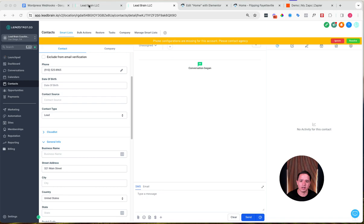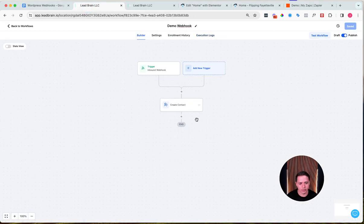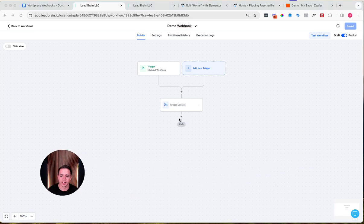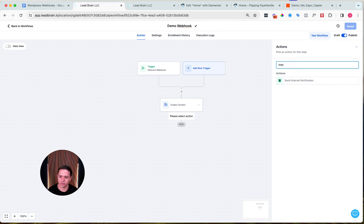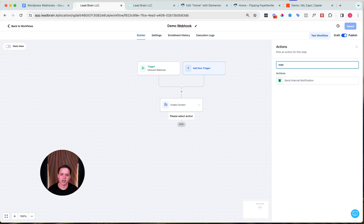Now I'll show you how this can get really powerful. If you add actions after 'Create a Contact,' you can send them a text message, send an email, notify your team internally, put them on a drip campaign, activate a chatbot — the options are literally limitless. But again, this video is just to show you how to automatically get them inside your database to save time and be more organized.